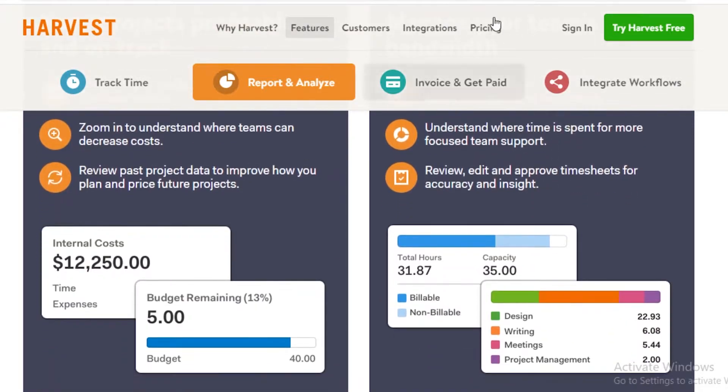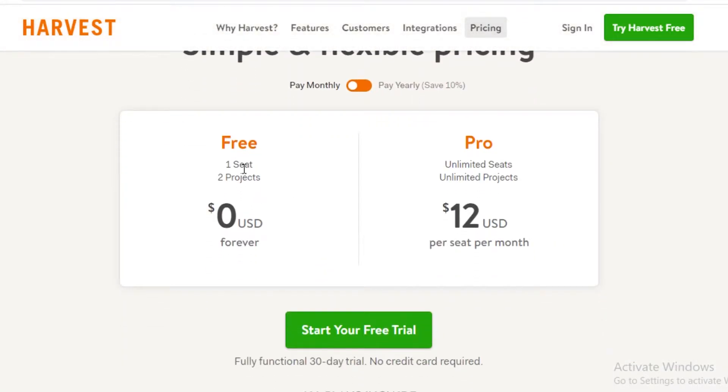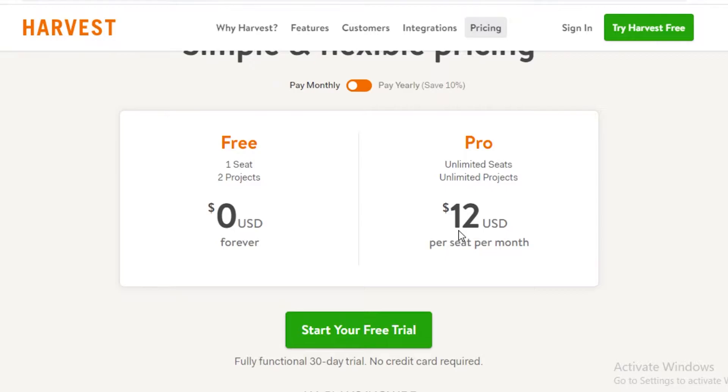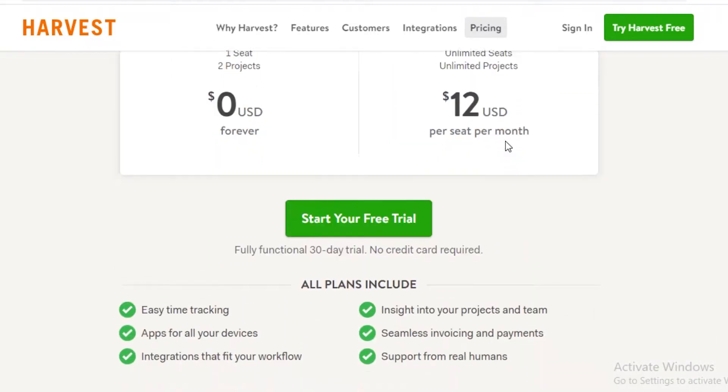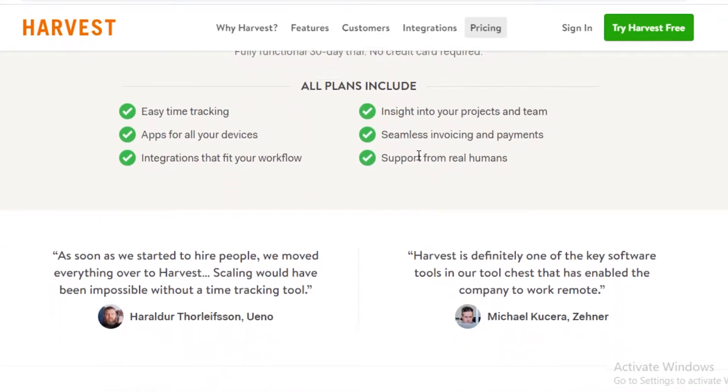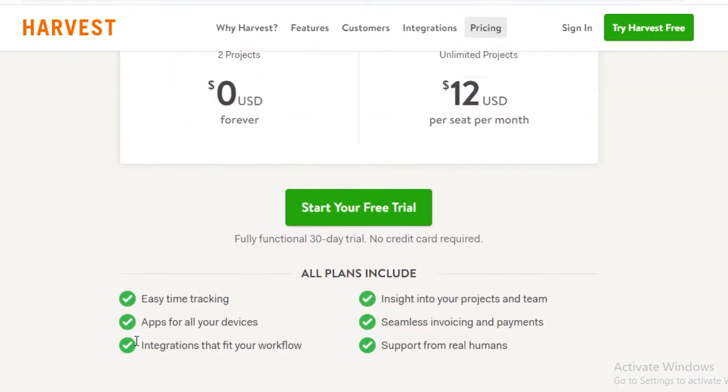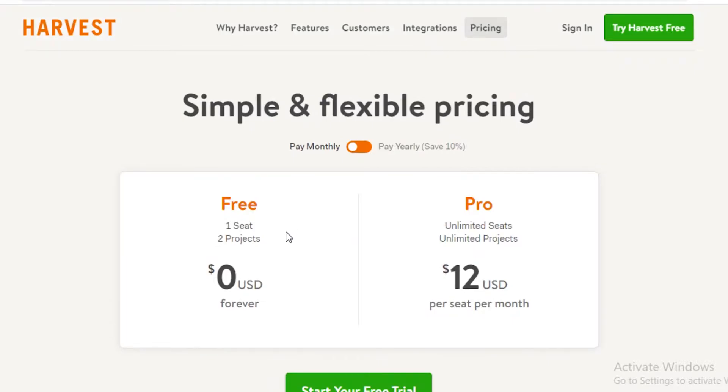Now the pricing of Harvest starts at free, so if you are doing two projects and you're one person you can use Harvest for free, or you can go with the Pro version that has unlimited seats and unlimited projects that costs $12 per seat per month. It is a very decently priced application. You get easy time tracking, insight to your project, seamless invoicing, apps for all of your devices, integrations with your workflow, and support from real humans. The customer support on Harvest is great, so that is why Harvest is number one on our list.